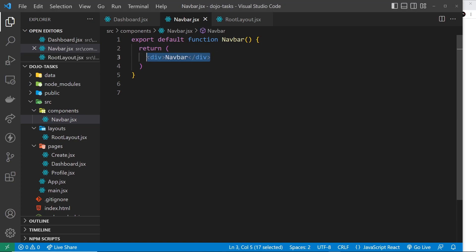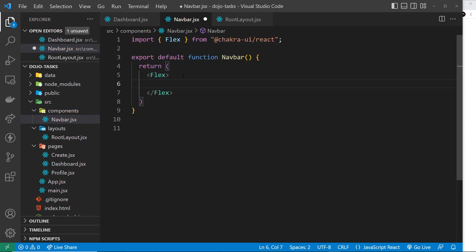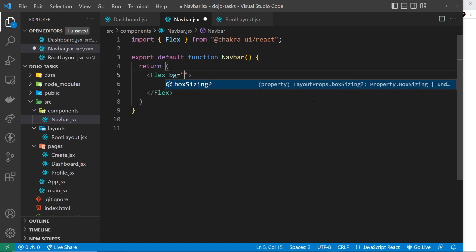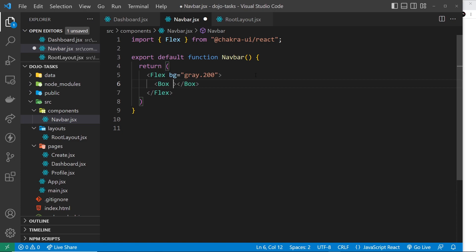Let's start using the Flex component — get rid of the div and replace it with a Flex component, auto-importing it at the top. This is basically output as a div with display set to flex, so everything directly inside it becomes a flex item. I'm going to give this a background of 'gray.200' — a light gray — so we can see it on screen. Inside this I want to output four boxes, each being a flex item, so they'll sit next to each other on the page. Each box will have a width of 150px and height of 50px.